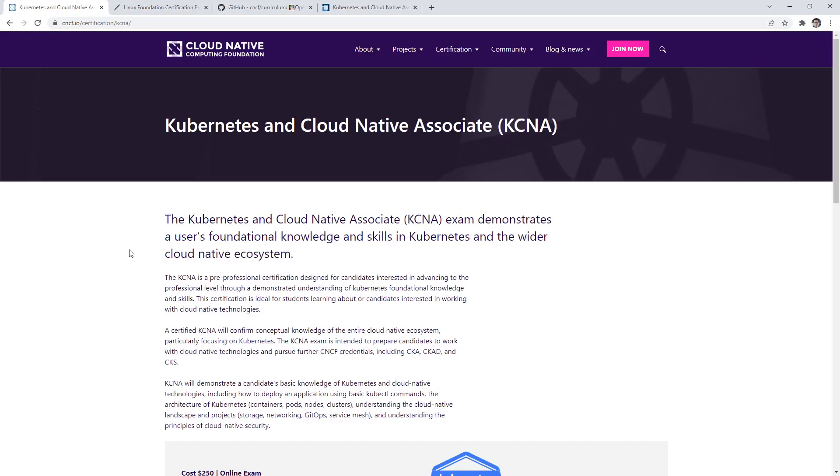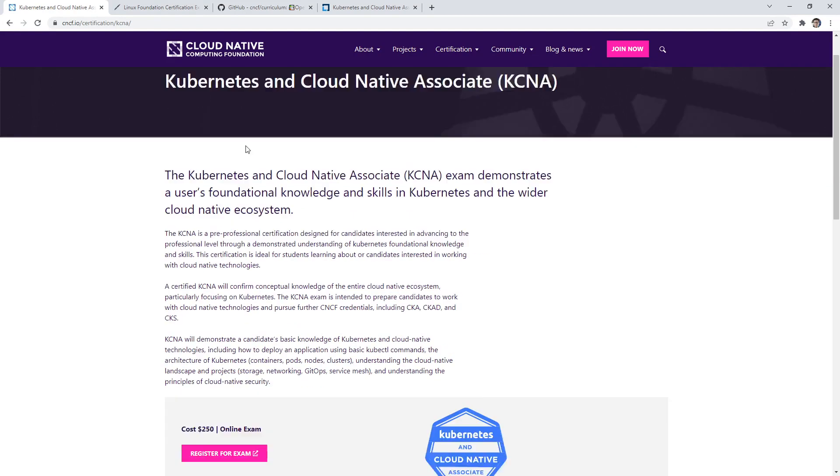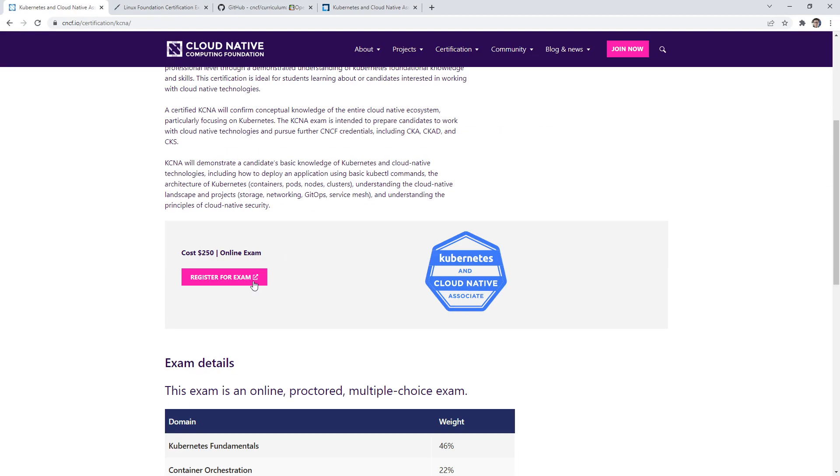Alright, let's take a look here at the KCNA. So I just typed in KCNA into Google and it made our way here. There's a register for the exam here at the current cost, at least for me, it says $250.